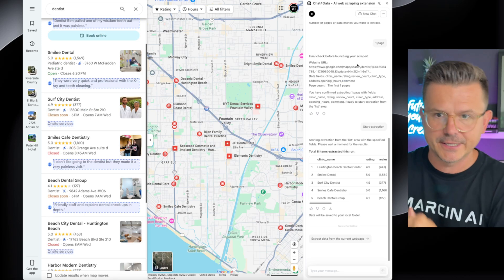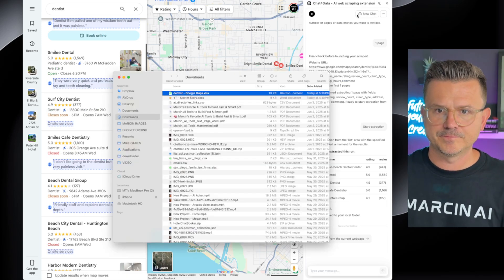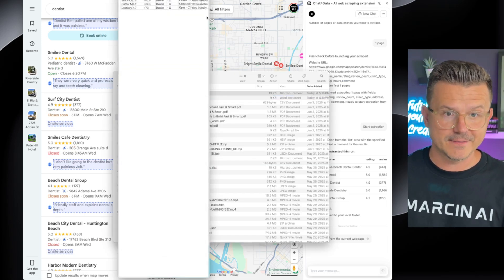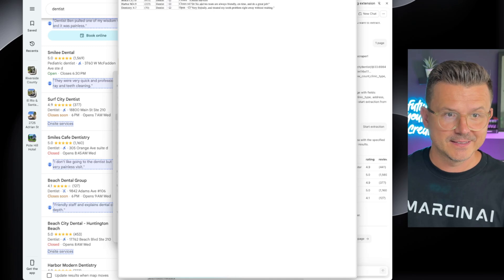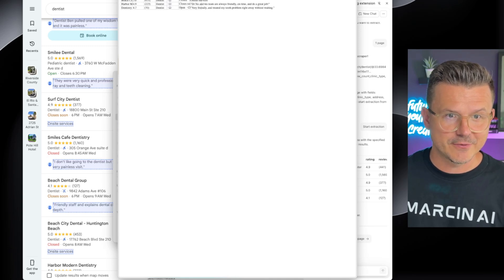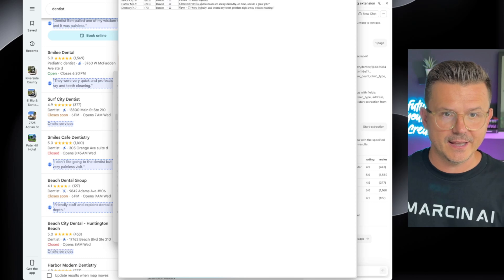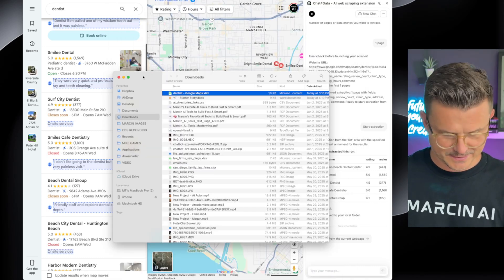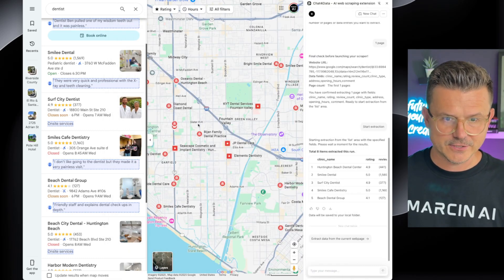Let's export data and take a look. So far I'm pretty impressed. There it is — it has Huntington Beach, the review count, the type, the address, the link, and the last comment.